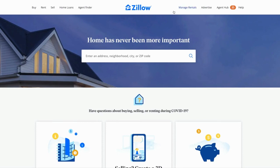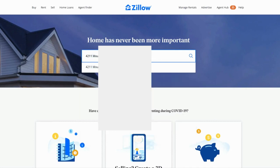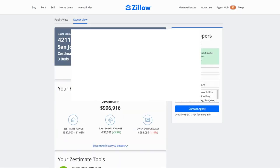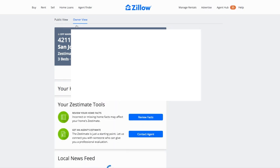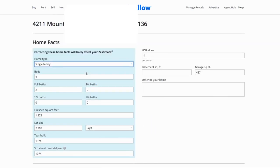First things first, go to the Zillow homepage and type in an address. I'm going to use one for a house I will be selling soon. You go up here — there's the public view or the owner view. Click on the owner view. It will ask you to verify that you are the owner and you have to provide some information. And then we just click here: edit facts.